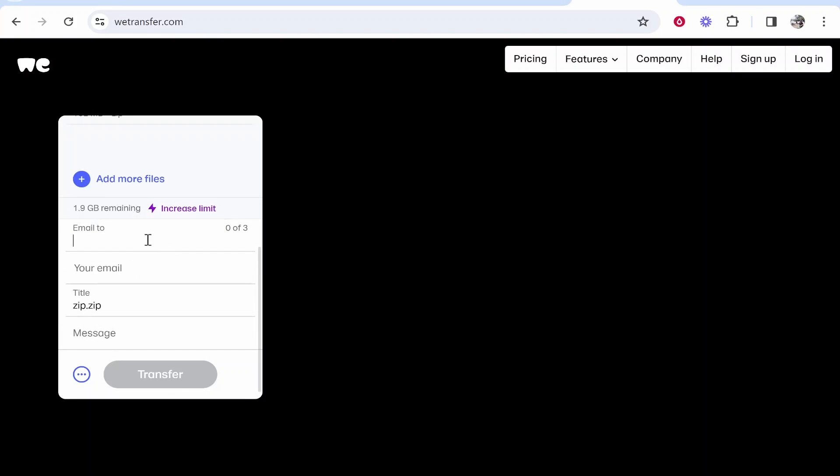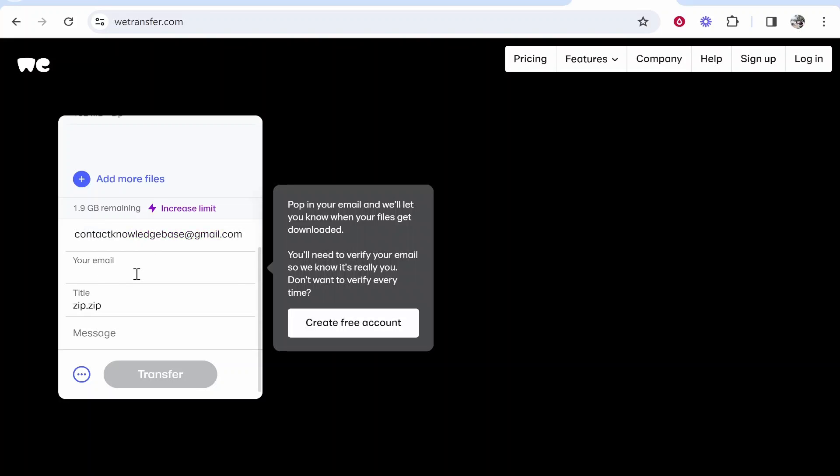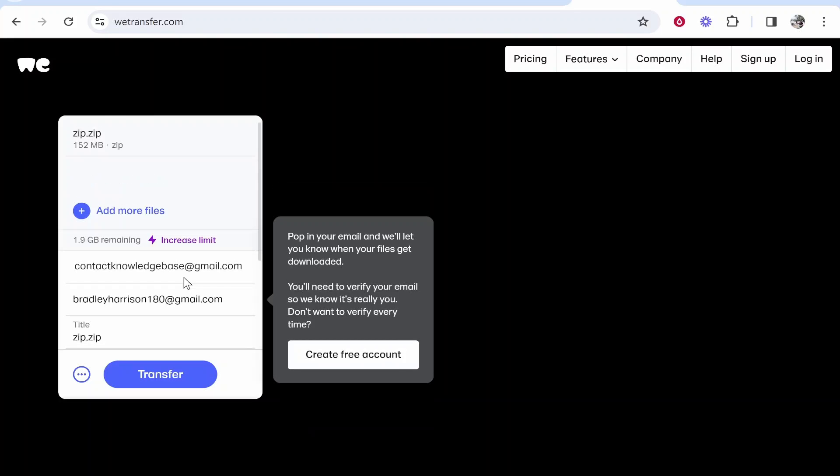Now you need to enter the recipient's email in the 'email to' field. This is where the download link will be sent. Then enter your own email so the recipient knows who sent it. You can also give this a title and message if needed.